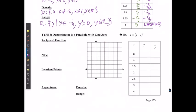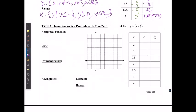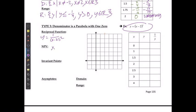Let's take a look at a case where it's a parabola with just one zero. If I have a parabola with just one zero, here's an example: y is equal to (x minus 2) squared. The reciprocal of this is y equal to 1 over (x minus 2) squared, which is already in factored form, so the non-permissible value is simply x cannot equal positive 2.